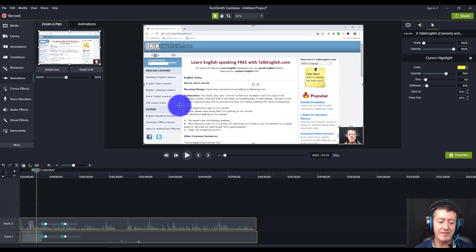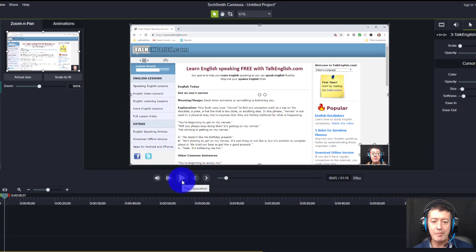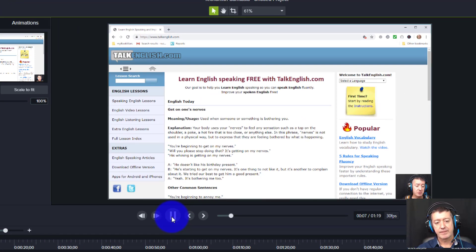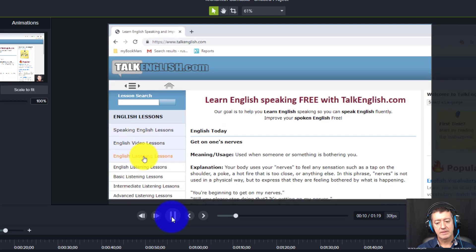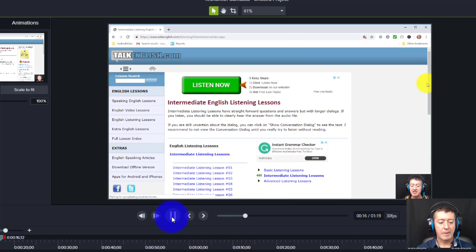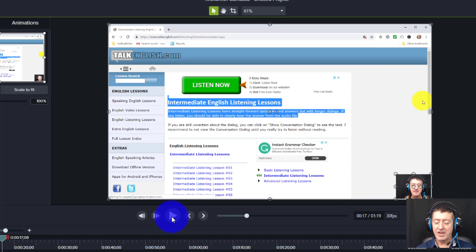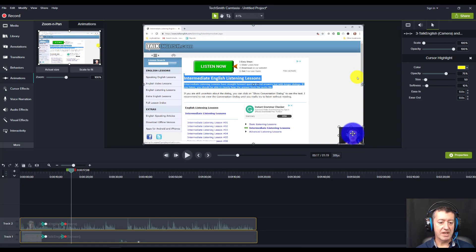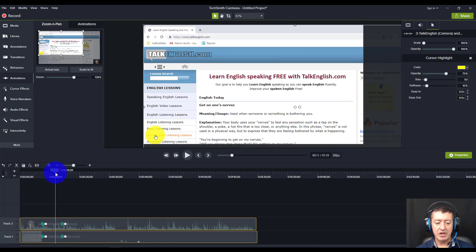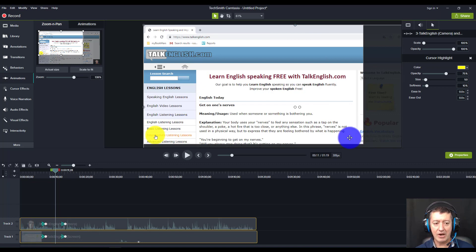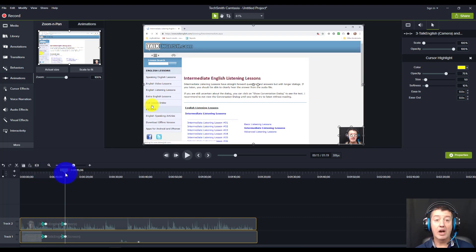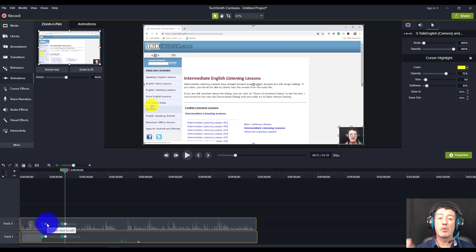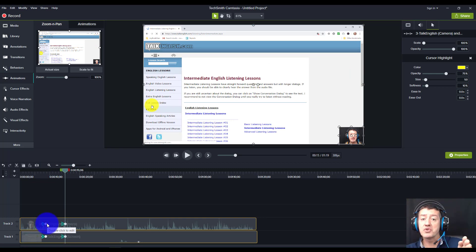I've deliberately made a mistake because I want to point something out. Let's watch the pan working: we're going to focus just on the listening material, look on the left hand side, come down to English listening lessons - notice you've got basic, intermediate, and advanced - let's look at an intermediate one. You'll see a big list. You may have noticed I came off screen when that pan took place, and the reason is when you do the pan you only want to apply it to the video.